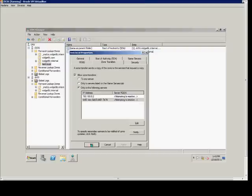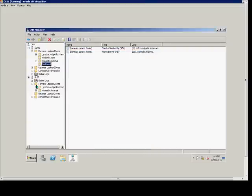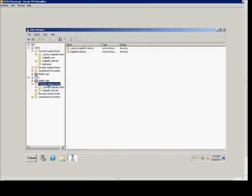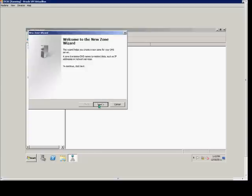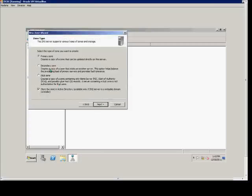We'll click Apply, and now we'll go down to DC02. We'll go to the forward lookup zone, choose New Zone, and we'll choose a secondary zone.